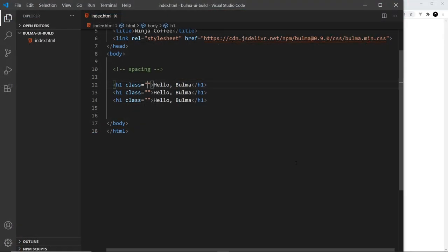Bulma comes with a few classes that we can use to control the spacing of elements. First of all, we have the margin and the padding utility classes, and these are very simple classes that can apply different amounts of both margin and padding in each direction.